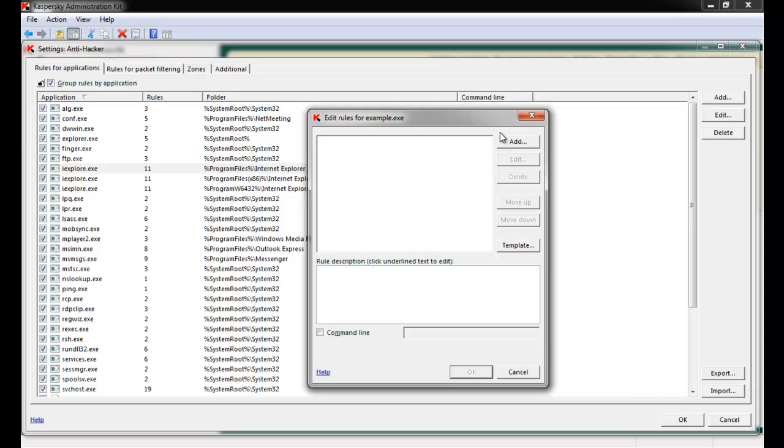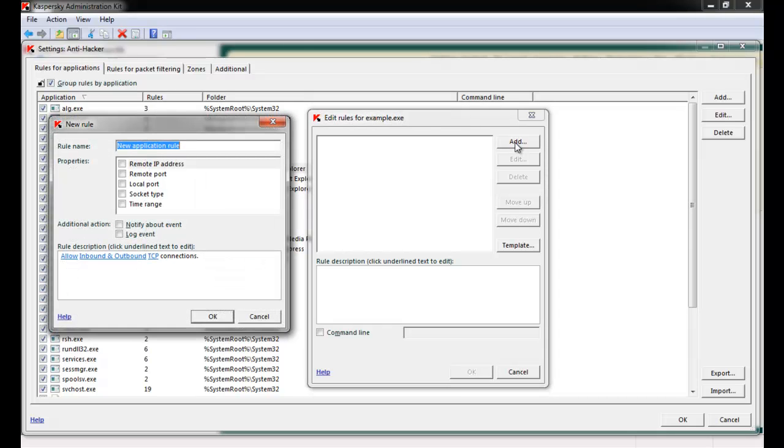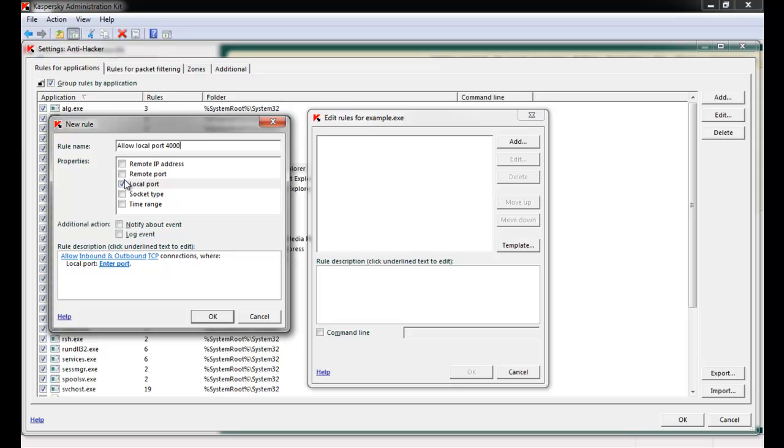From here, we can add specific behaviors, such as allow or deny network activity, for this application. Click the Add button and a new rule window appears. Specify a name, and under the Properties selection, you'll be faced with a number of choices.